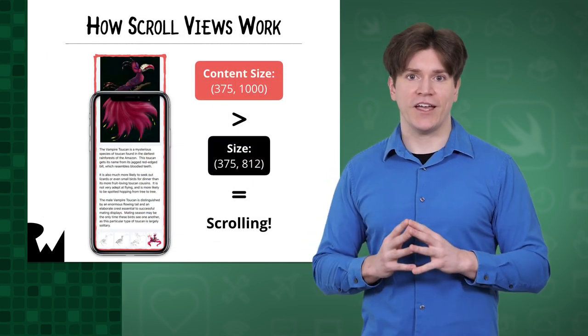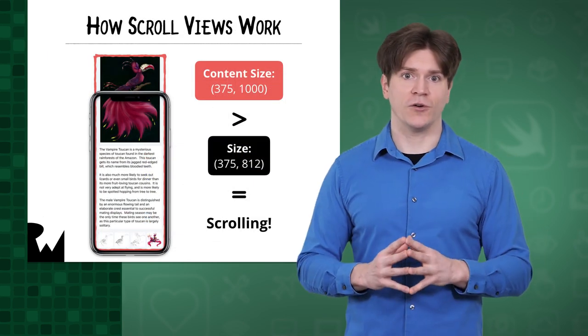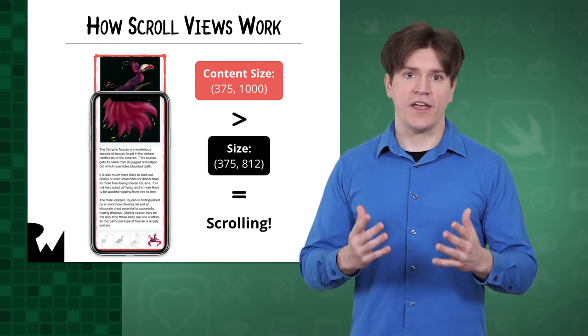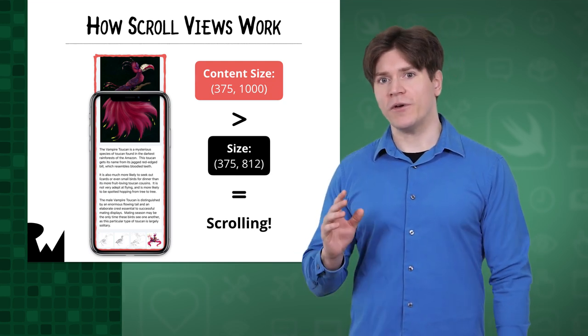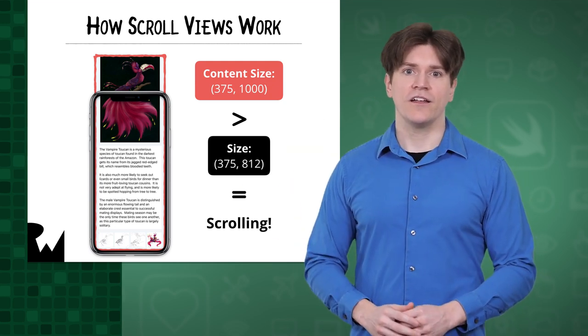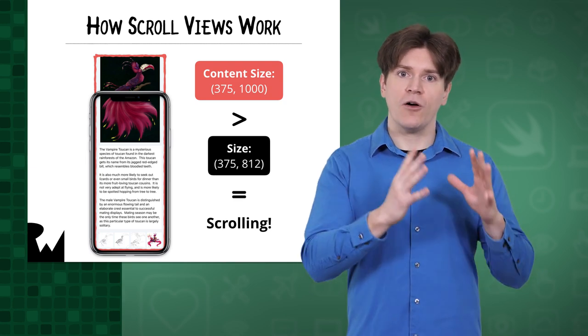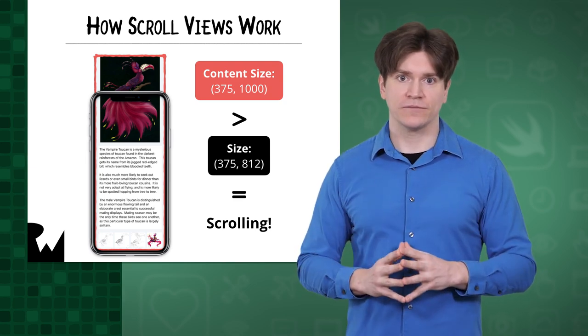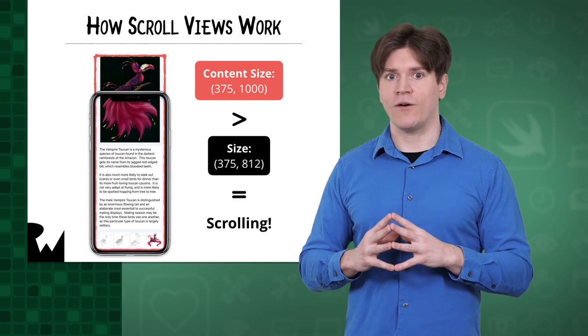Scroll views are an interesting case when considering how their size is determined. Like other types of views, they have a size, but they also have a content size. The size of a scroll view describes how much screen real estate it takes up.